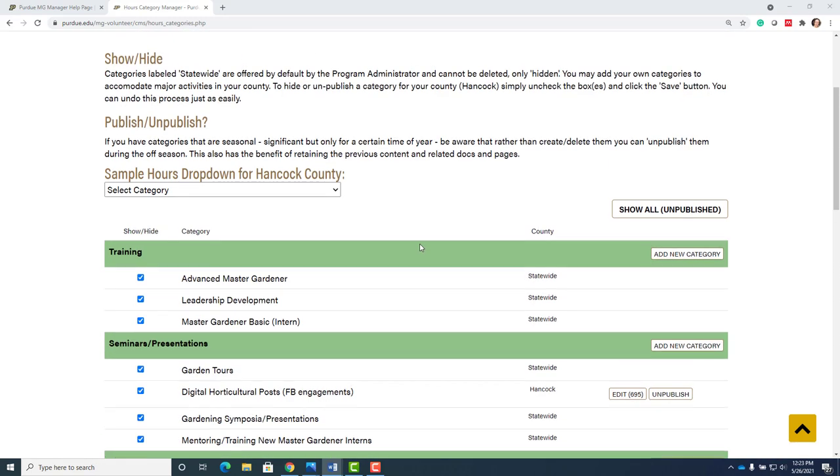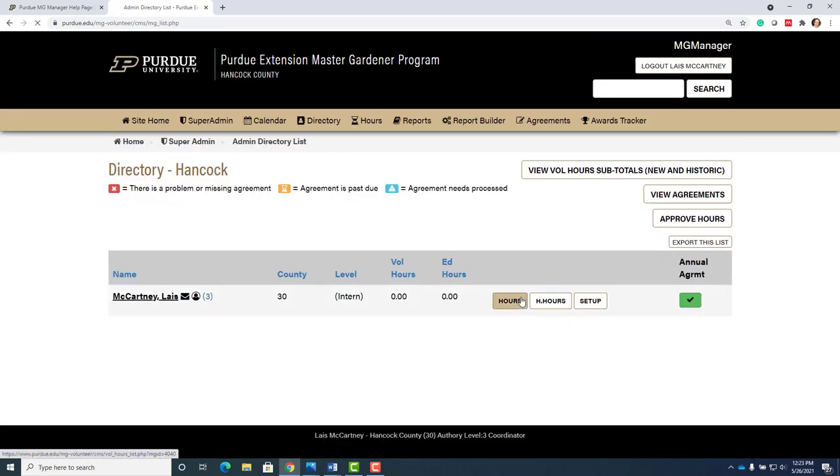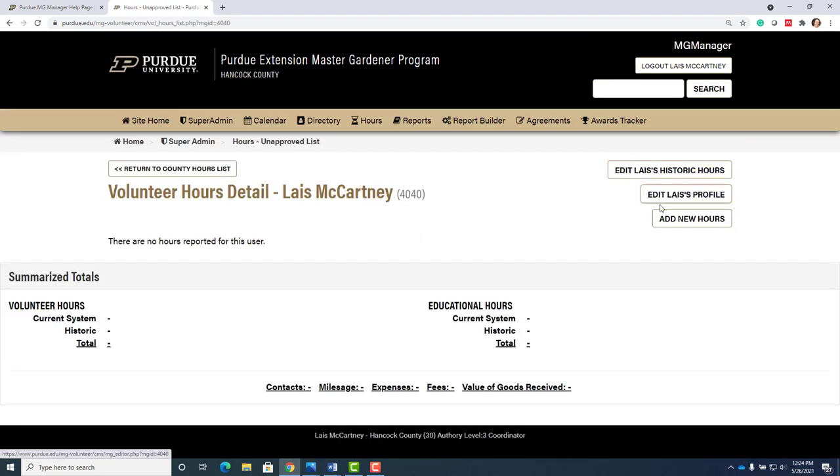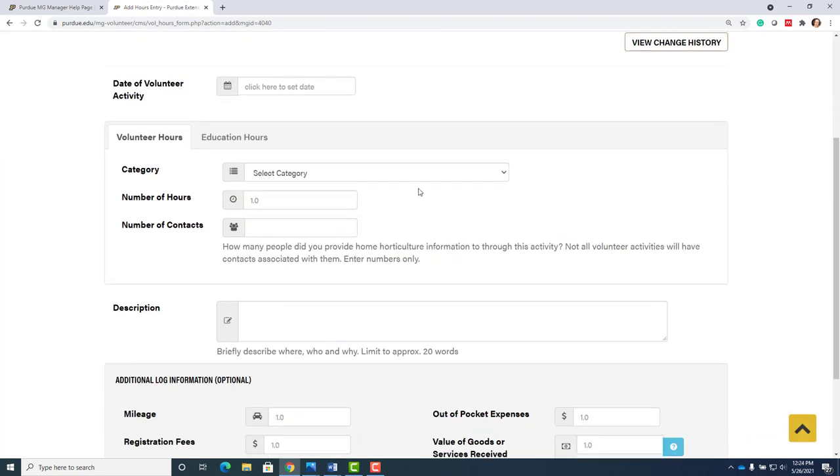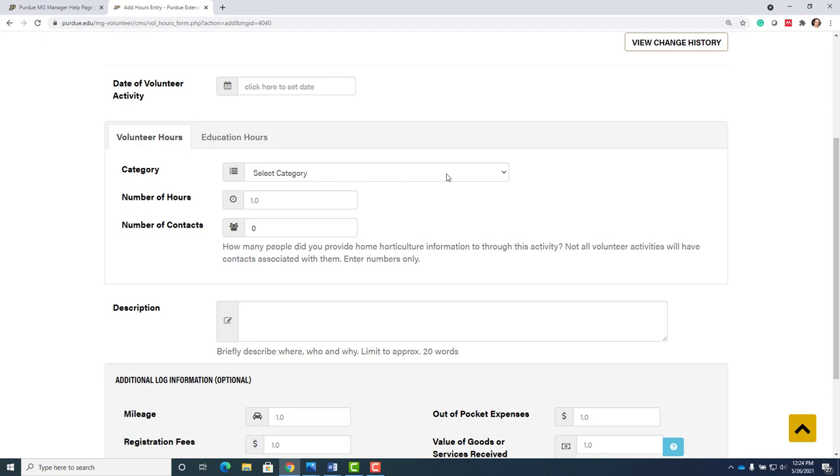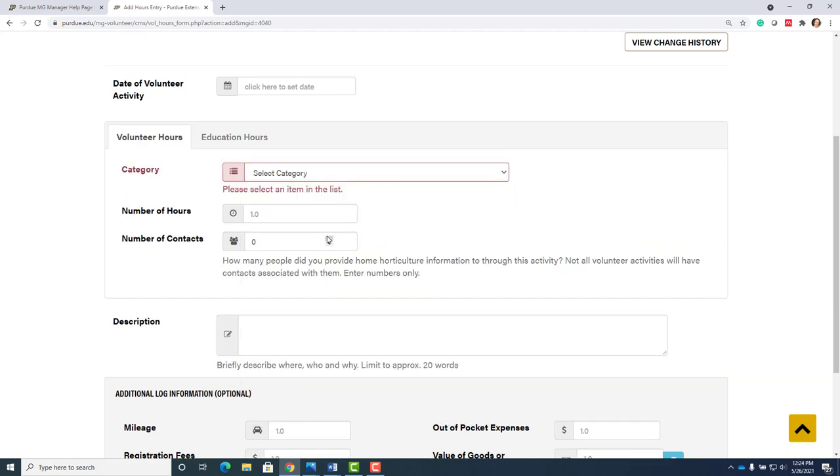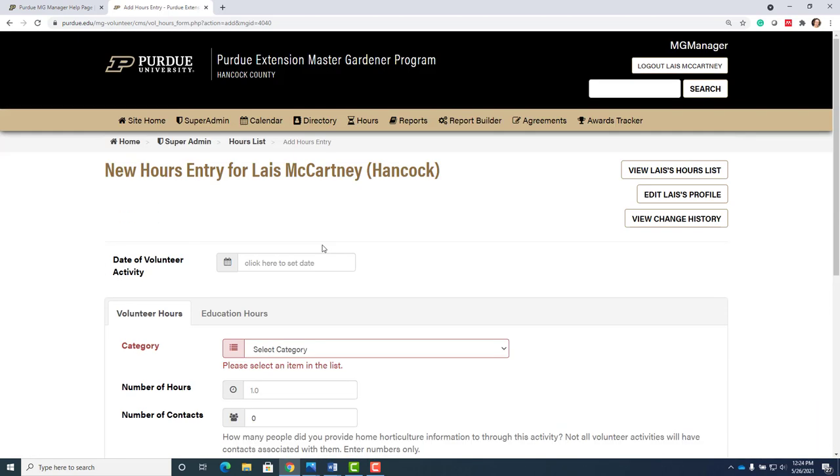When you go in to put your hours, you add new hours and you basically just want to, if it's volunteer hours use this tab. Education use this tab and you can just select your category. They have them all right here. The number of contacts you talk to, that'd be great.